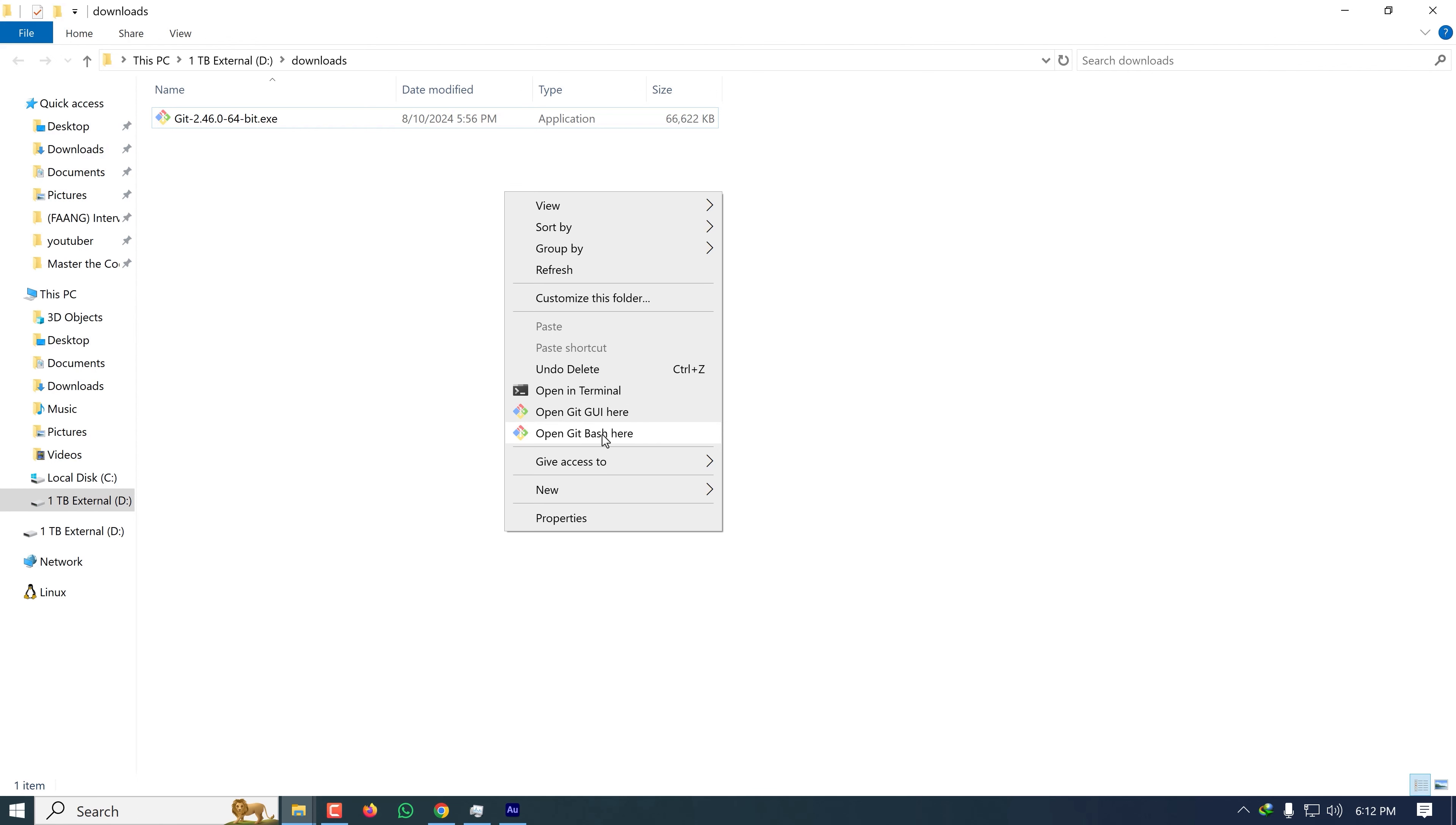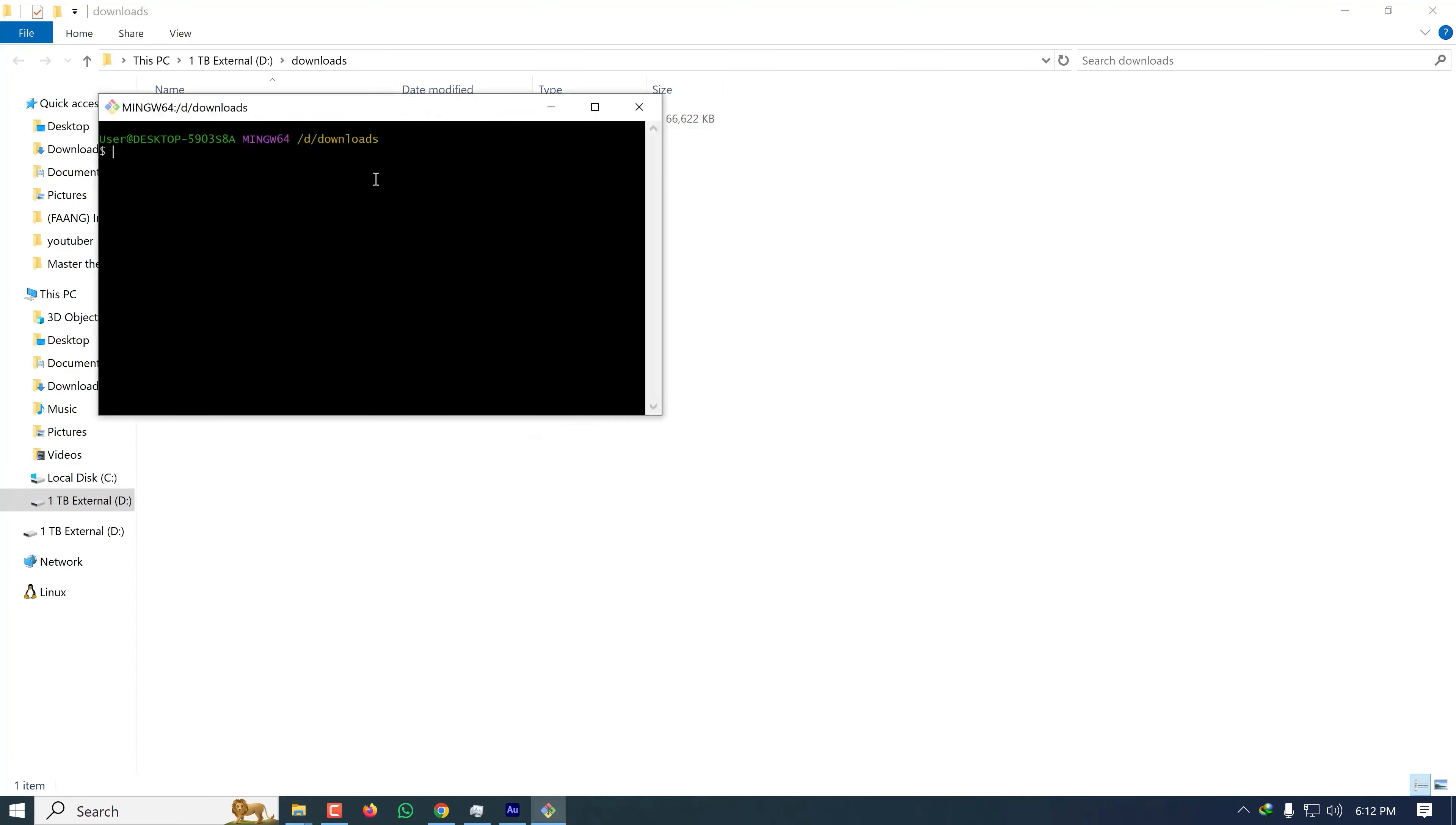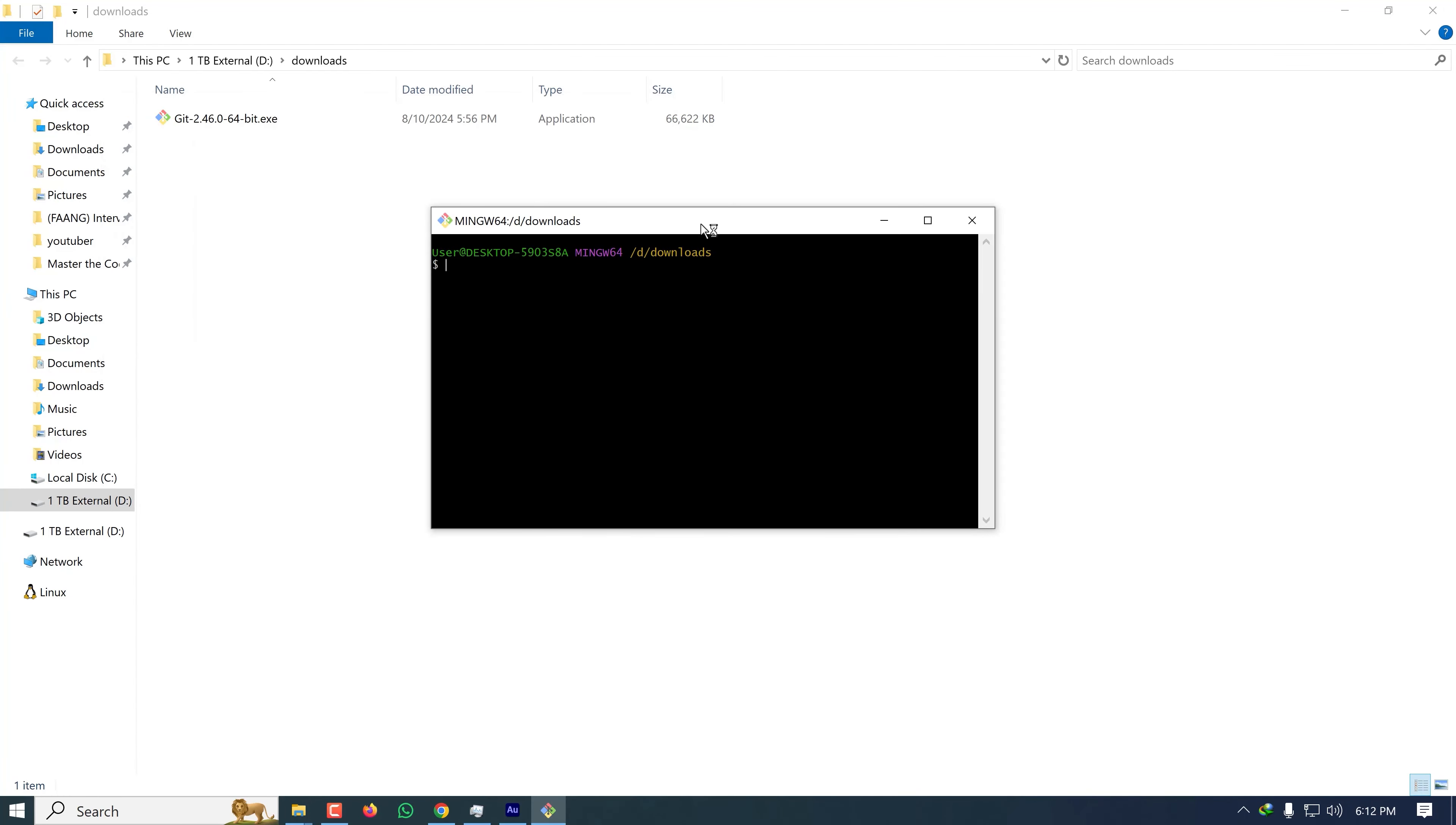I prefer Git Bash, so I'm clicking on Git Bash here. As you can see, a new Git Bash command prompt appeared. I can type Git commands here and check if there is a repository or clone a project.